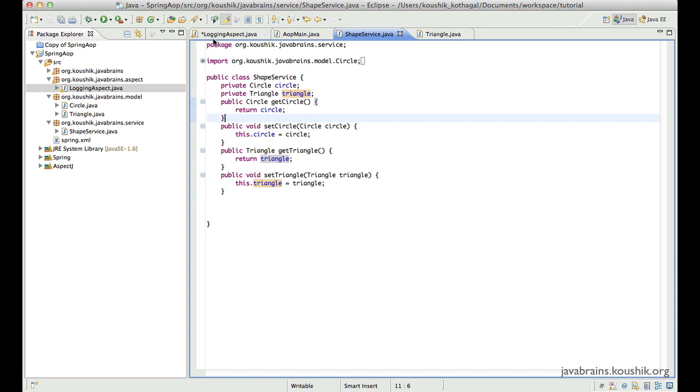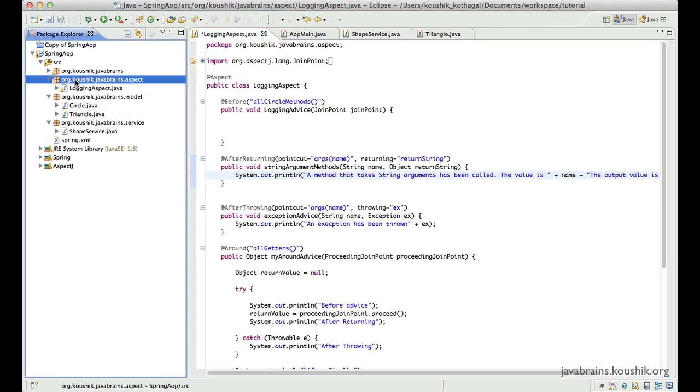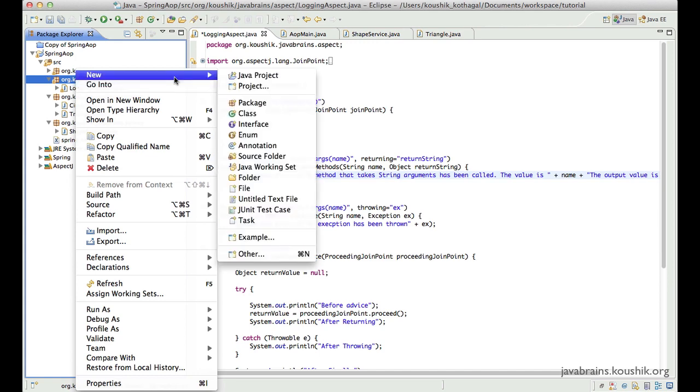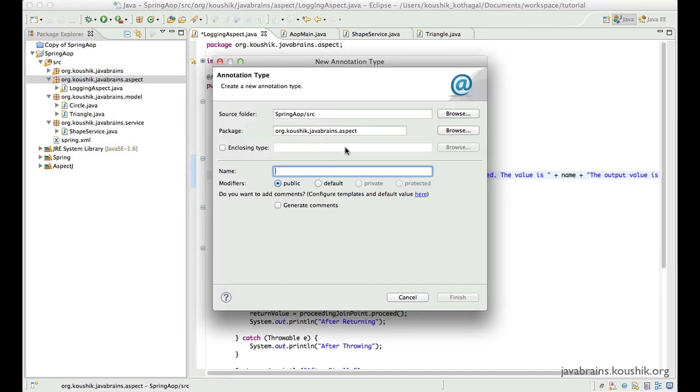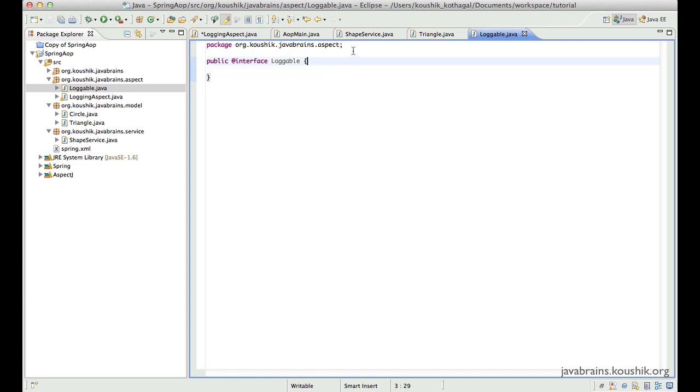So just to give a quick example of how to do that, I will use this logging aspect itself. I would want to have a custom loggable annotation, and I want to apply that to different methods. And I'm not really sure what the point cut expression is, I don't have to worry about it. All I do is I apply a point cut expression for the annotation itself. So let me create a quick annotation here, I'll call this loggable.